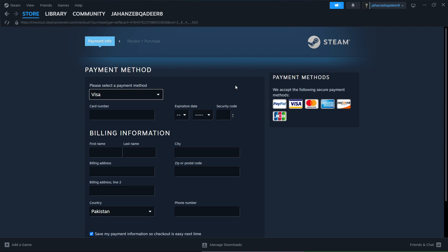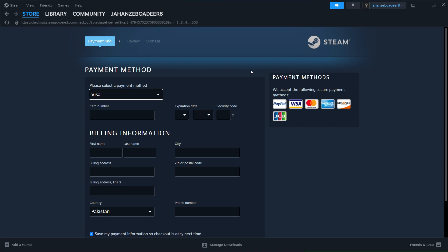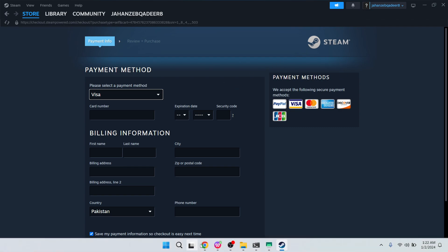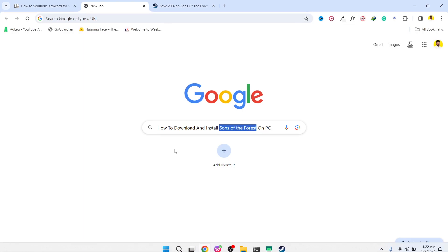it will be automatically downloaded in Steam and you can enjoy the game. So this is the process for how you can download and install Sons of the Forest on PC. I hope you find this video helpful. If you found this video helpful, please like this video, subscribe to our YouTube channel for future videos. We'll see you in the next video. Thank you, have a good day.